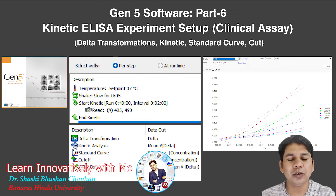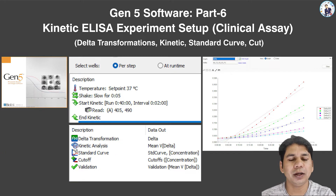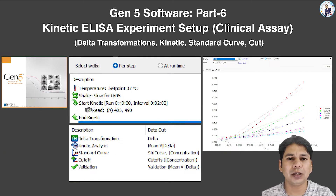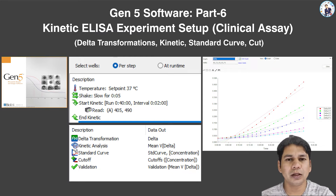Hello friends, welcome to my channel 'Learn Innovatively with Me.' My name is Sassy Mustar Johan. Today I am going to show you how you can set up a kinetic ELISA experiment in Gen5 software for a clinical assay. This clinical assay has some additional steps for setup, like delta transformation, standard curve, cutoff, and validation step.